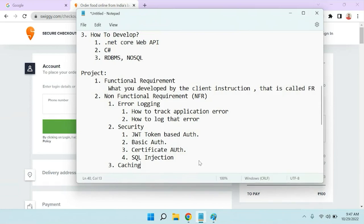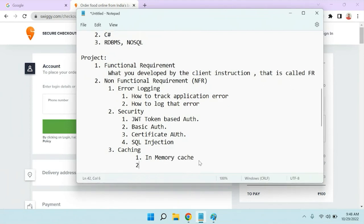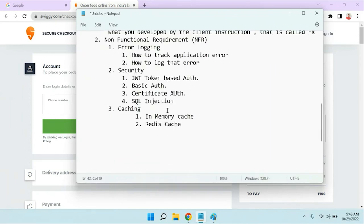Third NFR is performance optimization. Anyone can write code, but how do you improve the performance of your code? We will introduce the caching mechanism — how to implement in-memory cache inside .NET Core and then we will learn an additional tool called Redis cache.